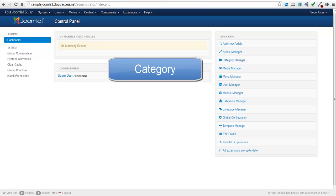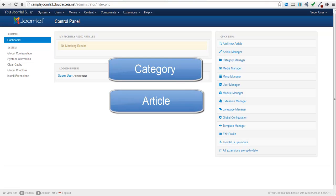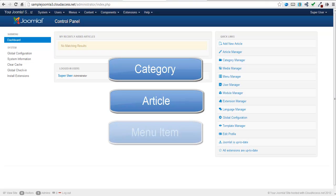Categories are like folders that exist primarily in the back end of your site. They help you to stay organized. The second step is to create an article. The next tutorial will show you how to create an article. Users see your articles on the front end of the site, and there are a number of ways to feature them. The final step is to create a menu item that's connected to that article you wrote.